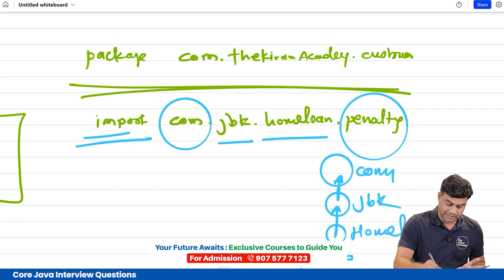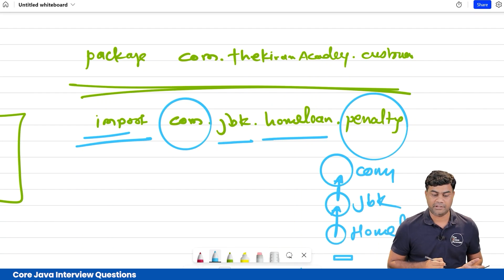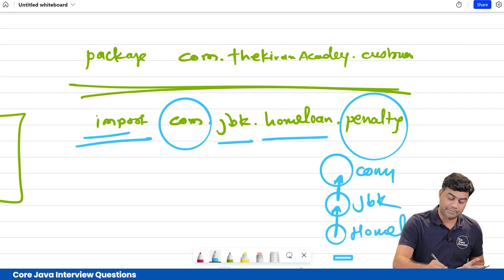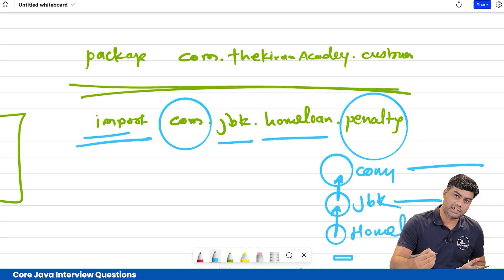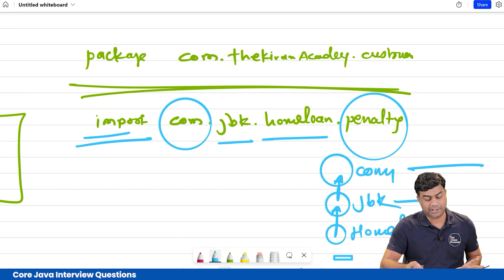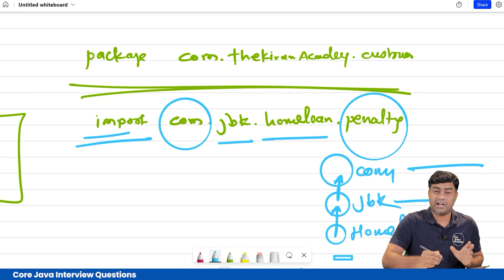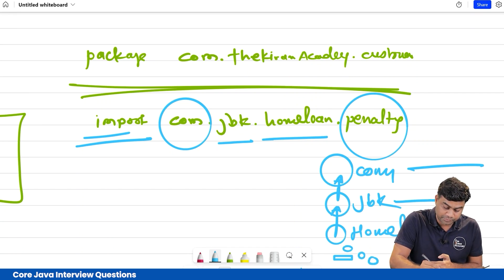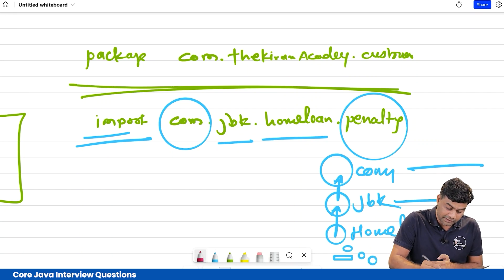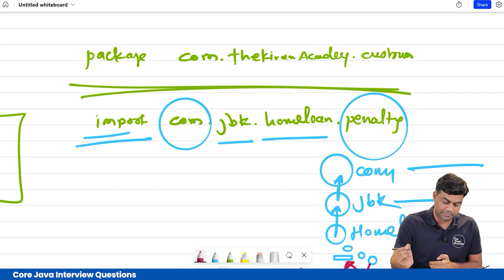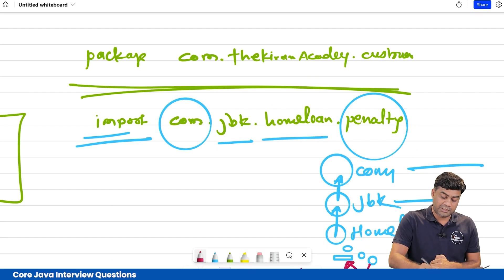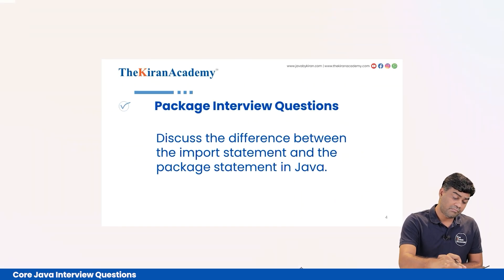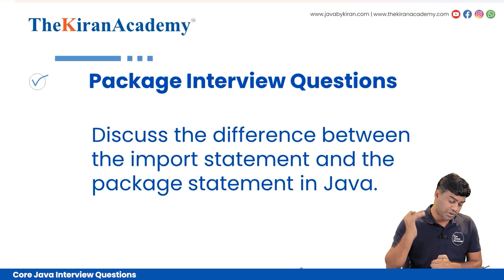In the industry, com means commercial, jbk is Java By Kiran or the Kiran Academy — that is the company name, home loan is the project name, and then we can have different module names and then the files. This is the standard folder structure the industry is adopting. Let's move on to the next question.